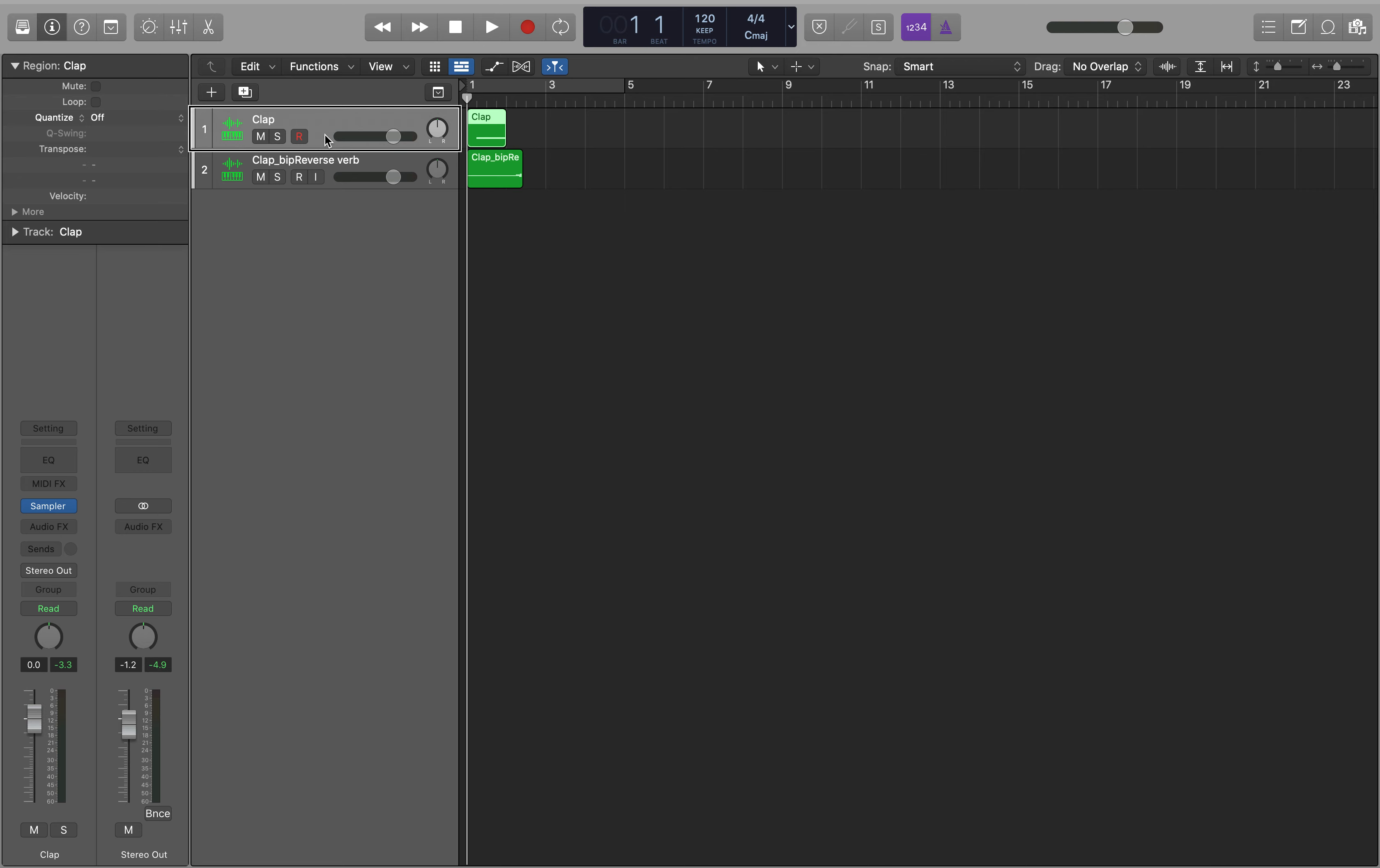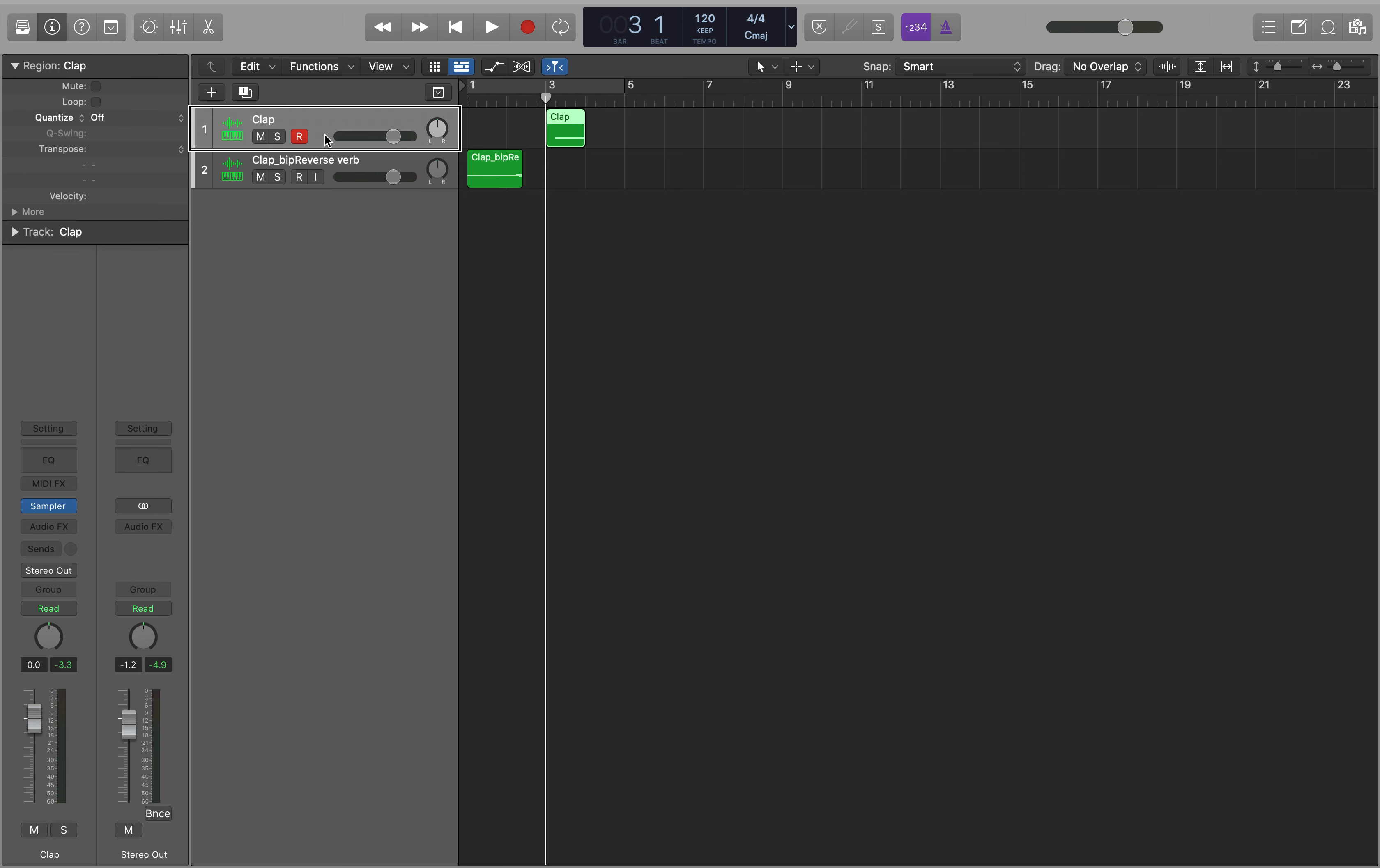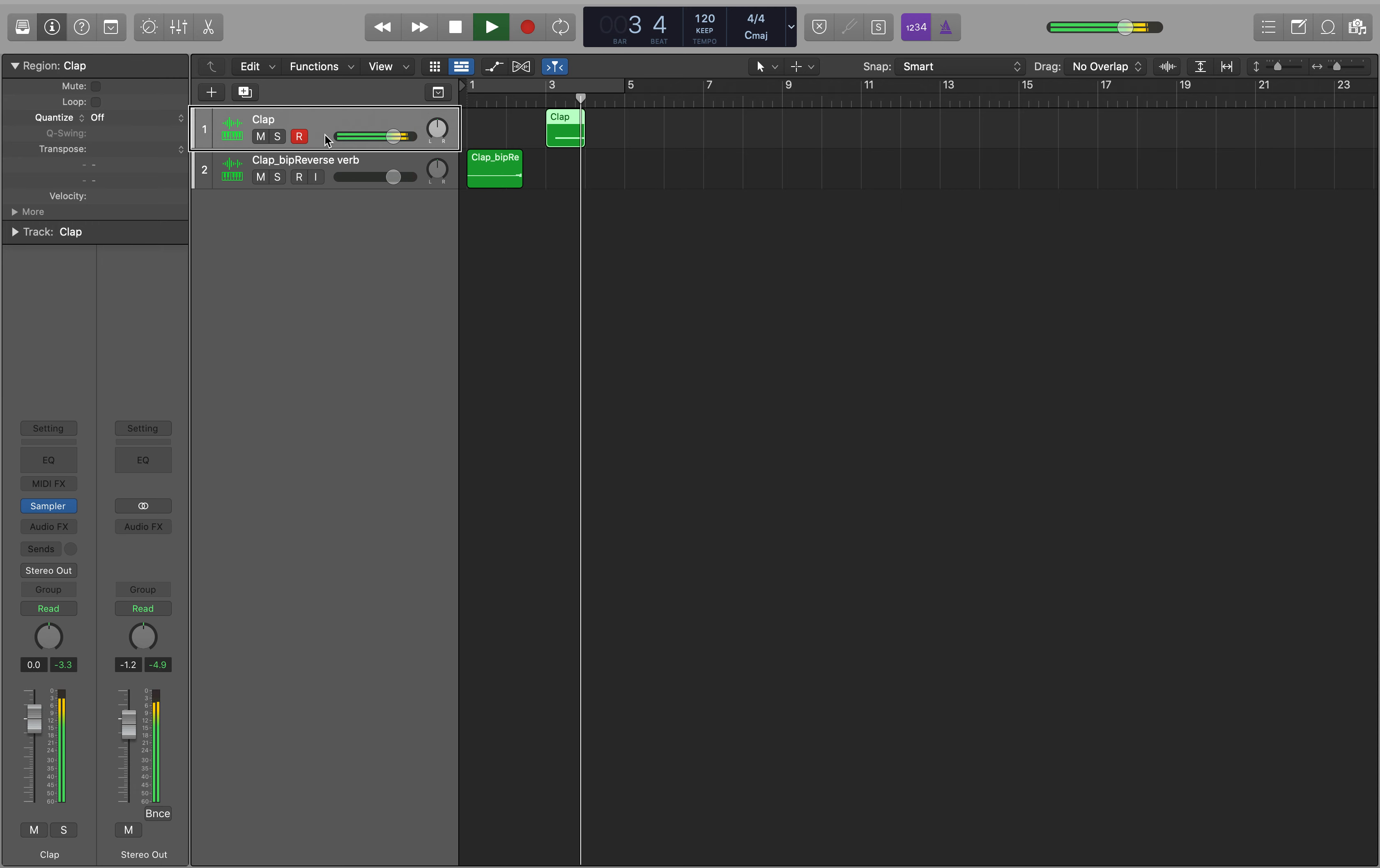So in the project here I've just got a clap and a reverse reverb and I want to line up that reverb with the second clap. I'm just gonna move it out here for a little bit of room. I'm gonna then put the playhead in the right place on that second clap there.